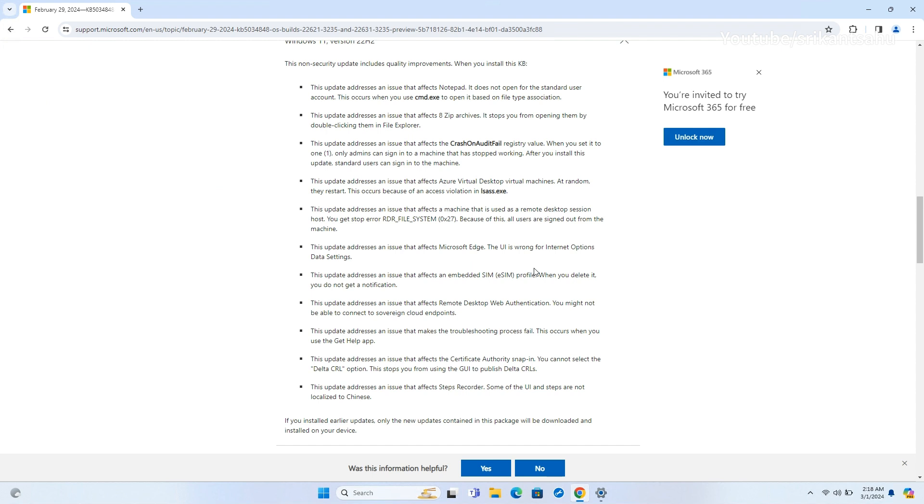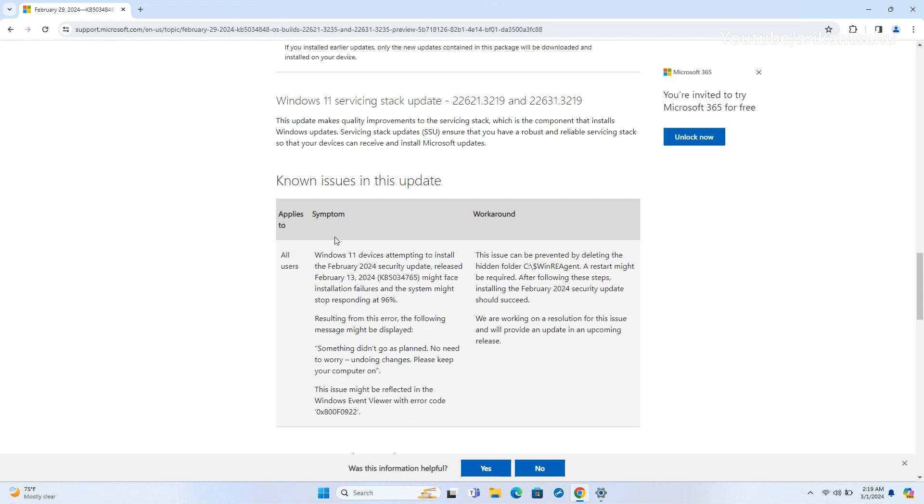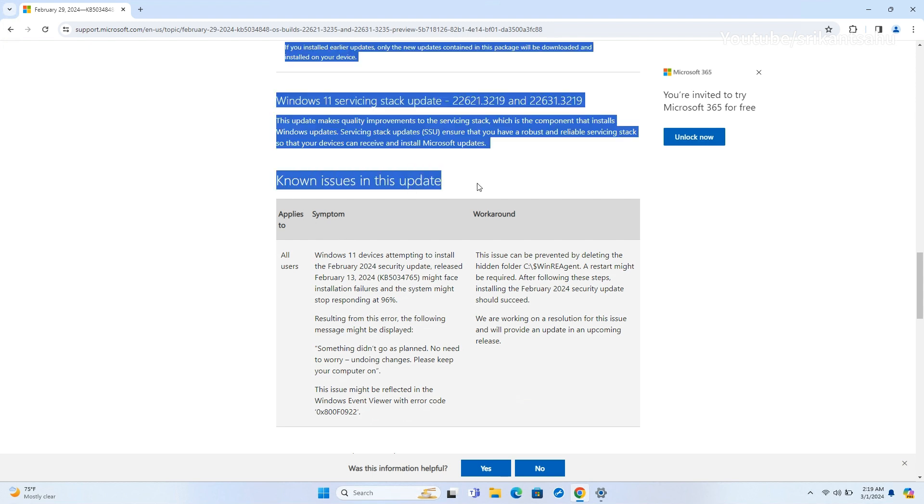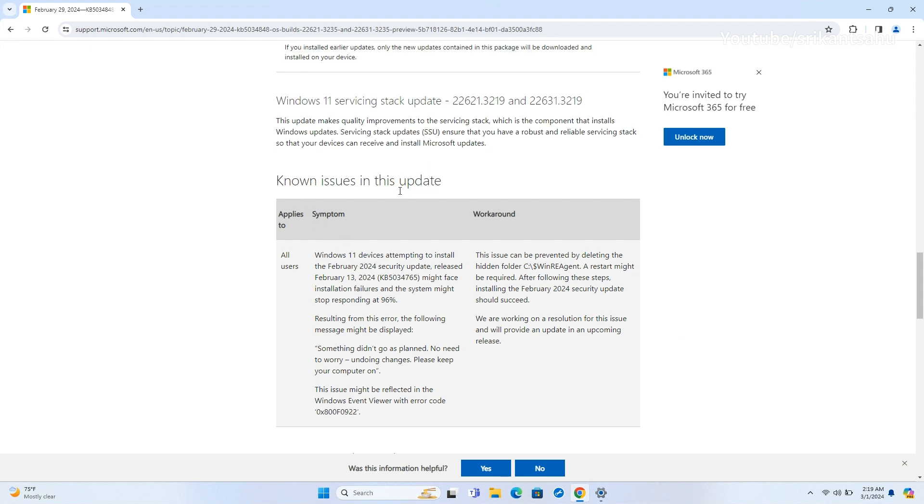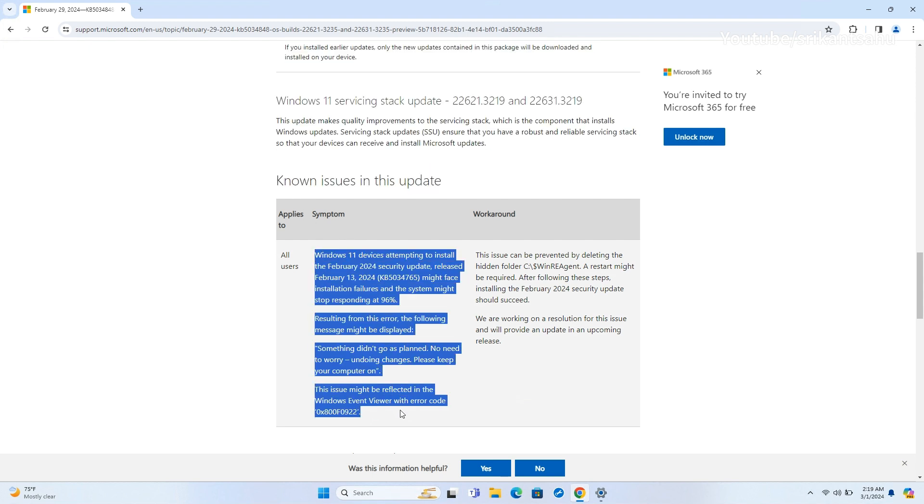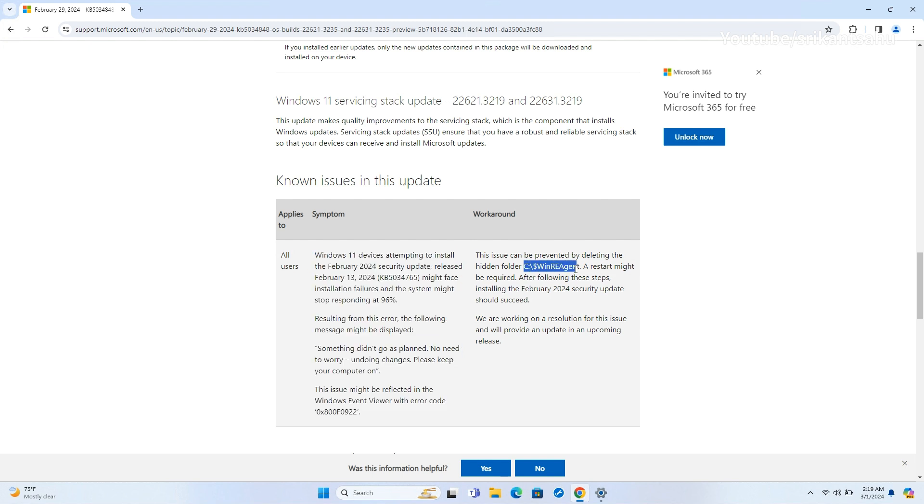Microsoft noted one known issue where some Windows 11 devices experiencing installation failures for the February 2024 security update may encounter system freezes at 96%. This issue triggers a message indicating changes are being undone and may display error code 0x800f0922 in the Windows Event Viewer. Deleting the hidden folder C$WinAri agent and restarting the system can prevent this issue, allowing successful installation of the update.